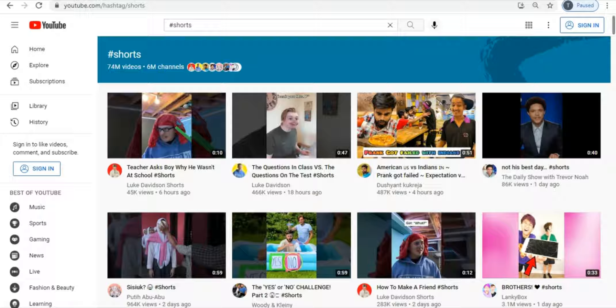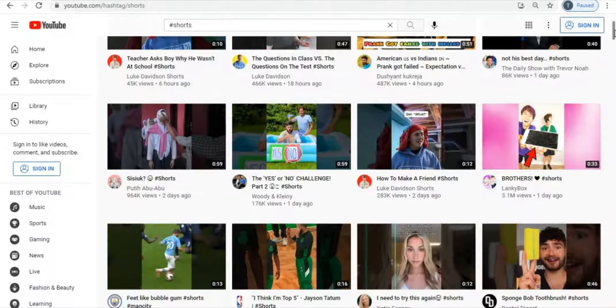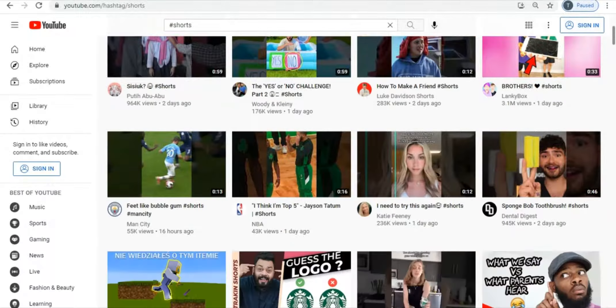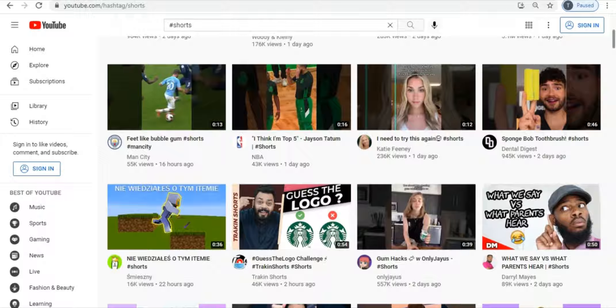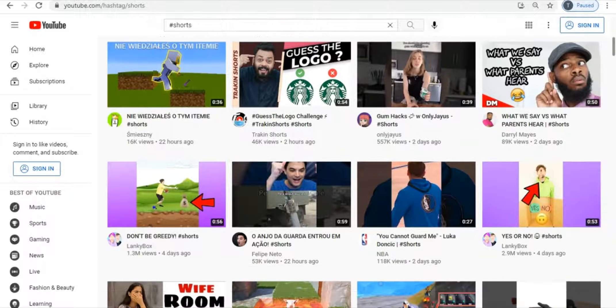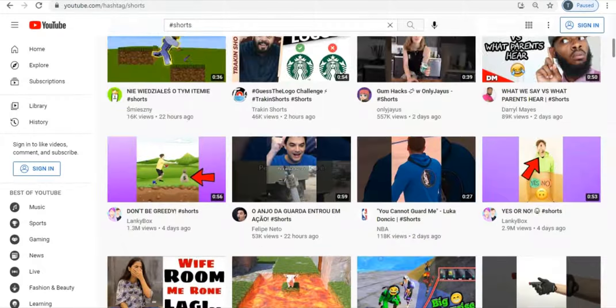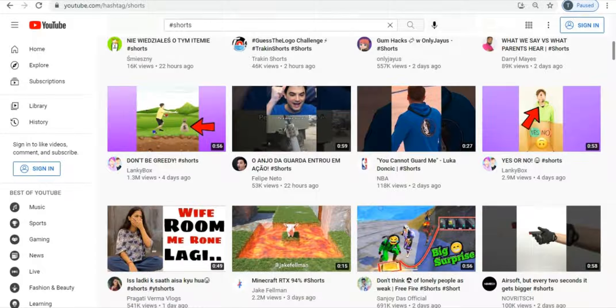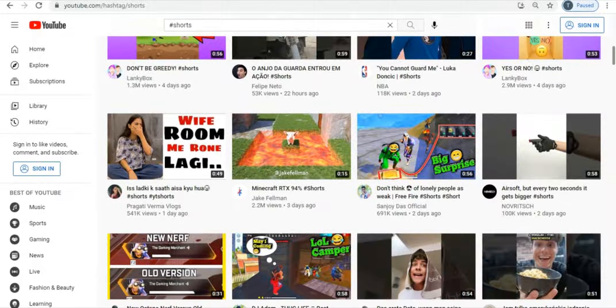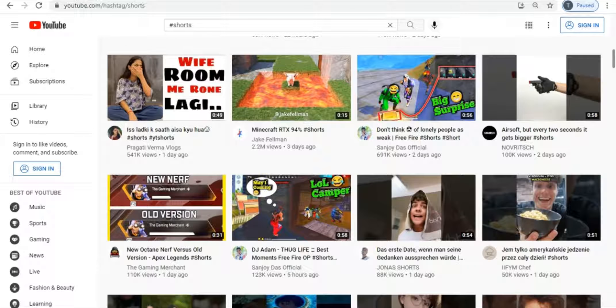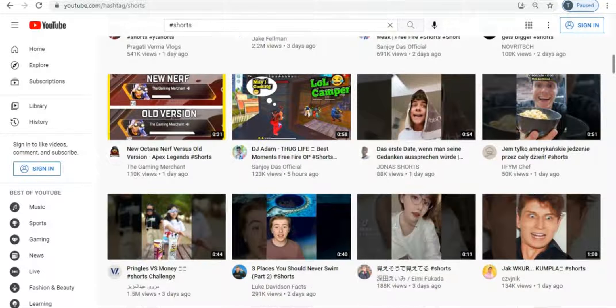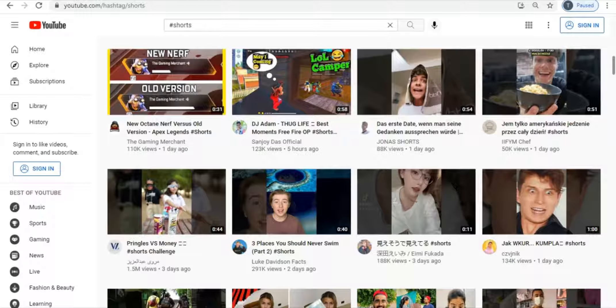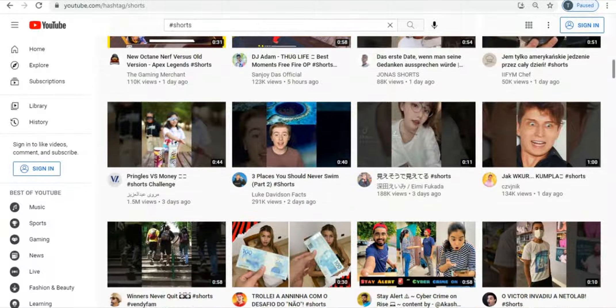So now, as I was saying, people are getting a lot of views with their shorts. Some of them are getting more than 100,000 views in less than a day. Some are even getting millions of views in one week. If you keep scrolling down, you will realize that the view count on these shorts is absolutely crazy.